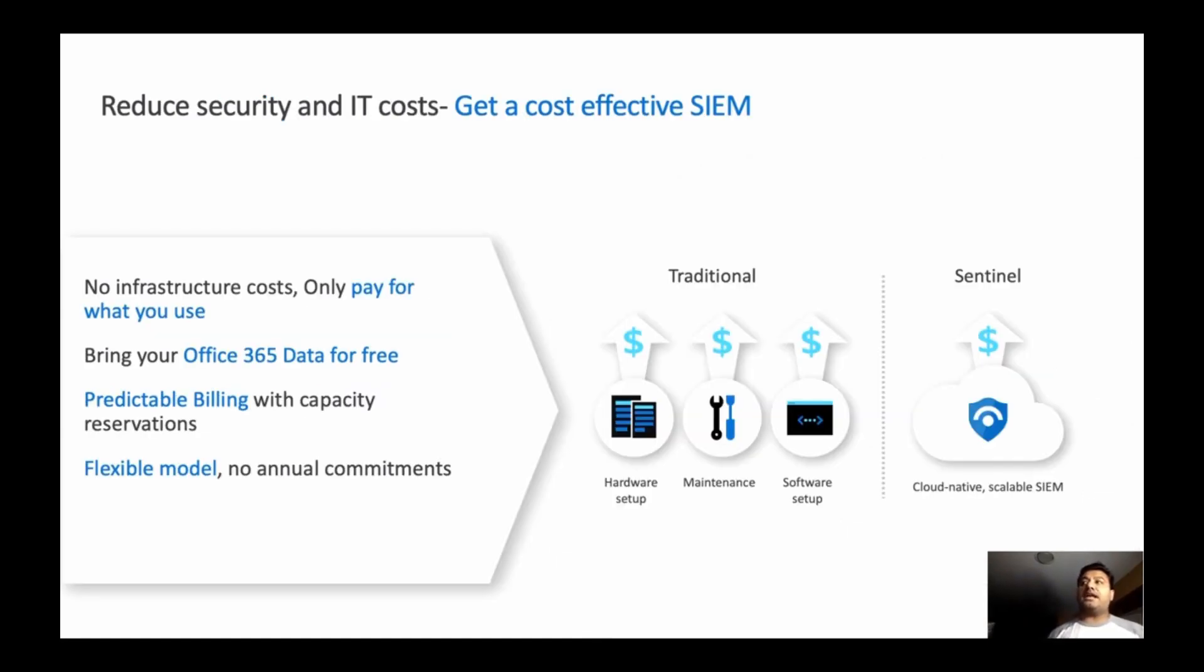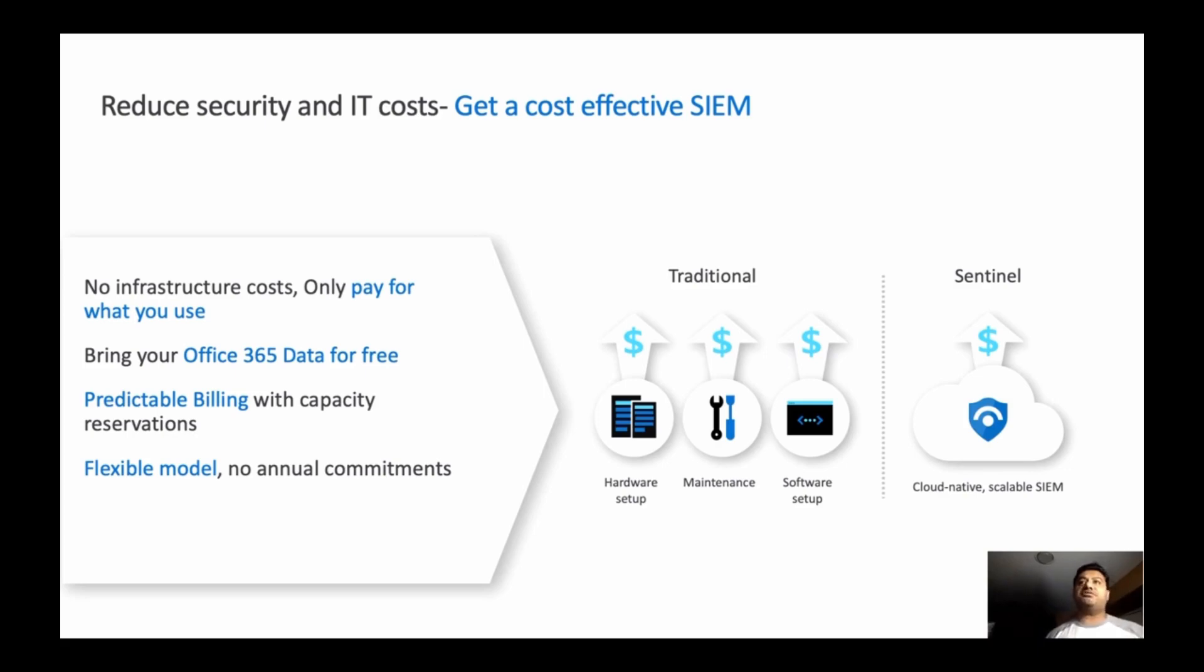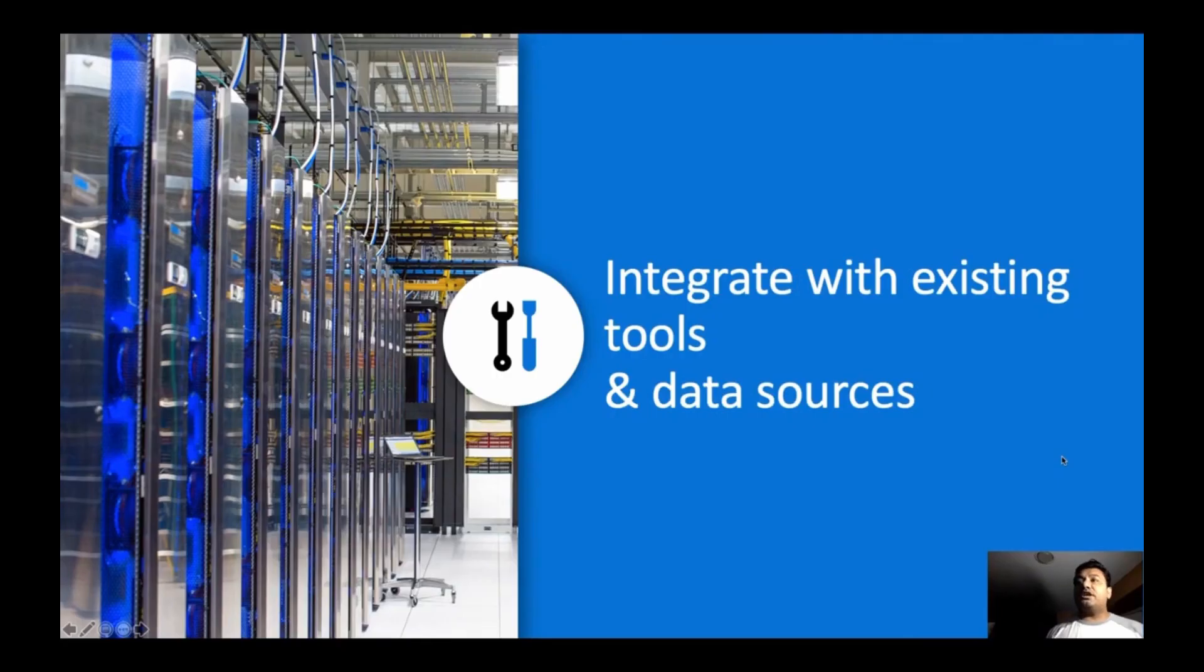When you go to the cloud-native SIEM, which is Sentinel, you don't need to have any infrastructure costs. You pay as you go, and Office 365 data ingestion is free. So it's perfect if you have Office 365, but you can also bring third-party through the API. So let's take a look, how does it integrate with existing tools and data sources?